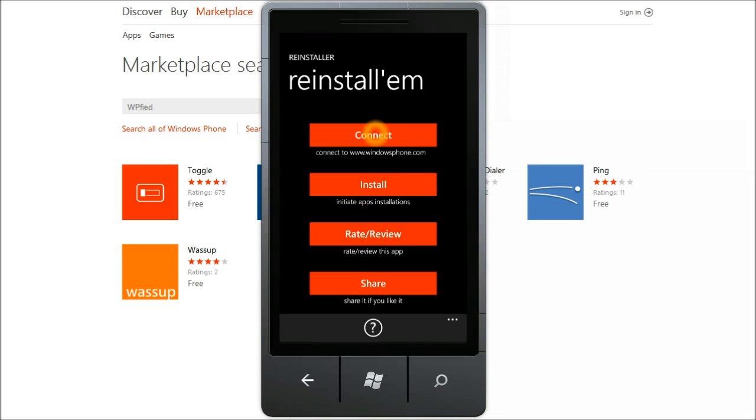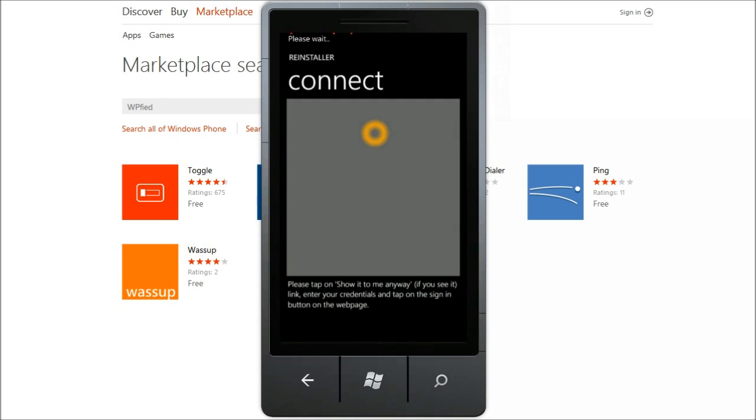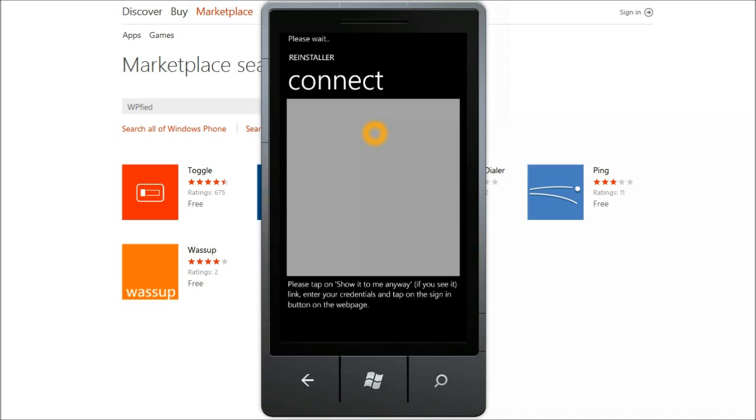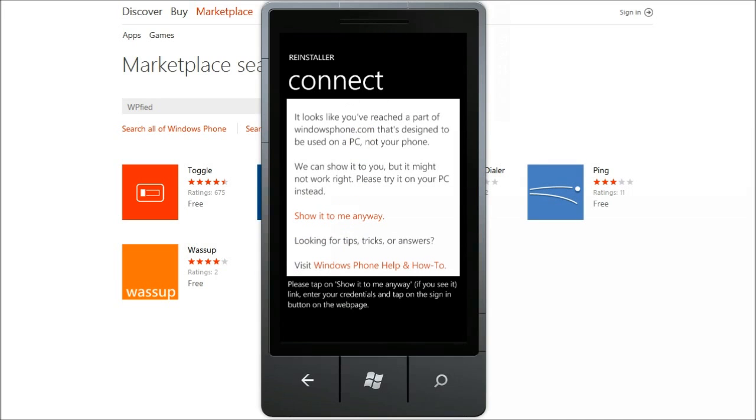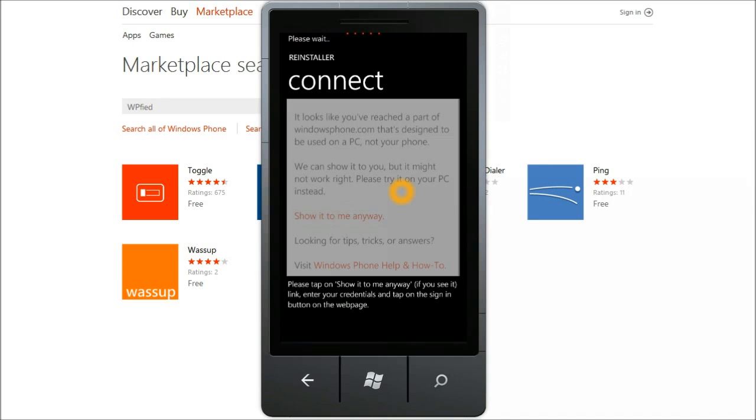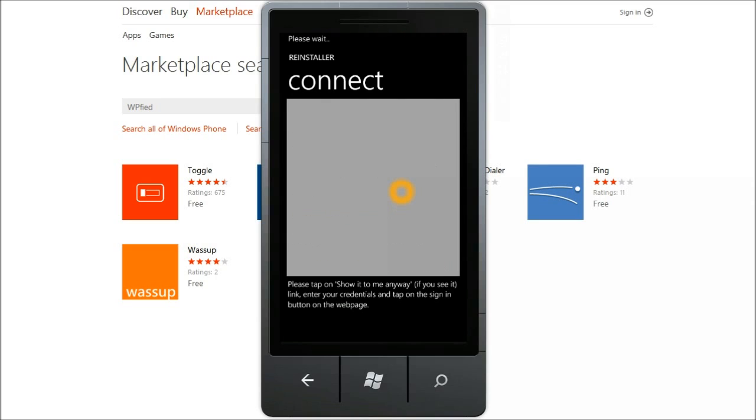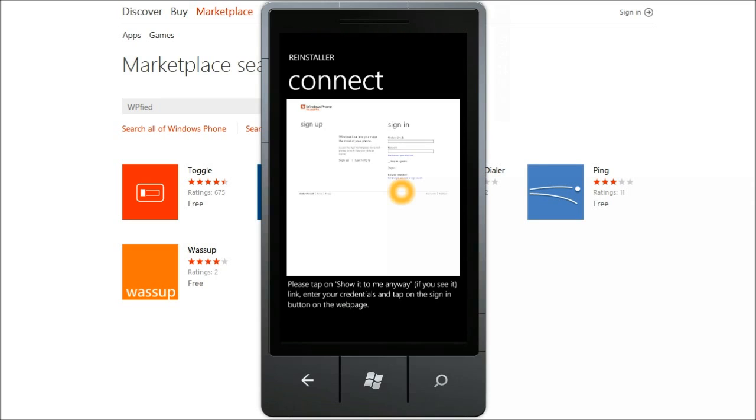So let me connect to Windows Phone.com website using my live account that I use on my handset. It displays the Windows Phone.com login page where you have to provide the same live ID that you use on your phone and want to scan for the applications associated with it.